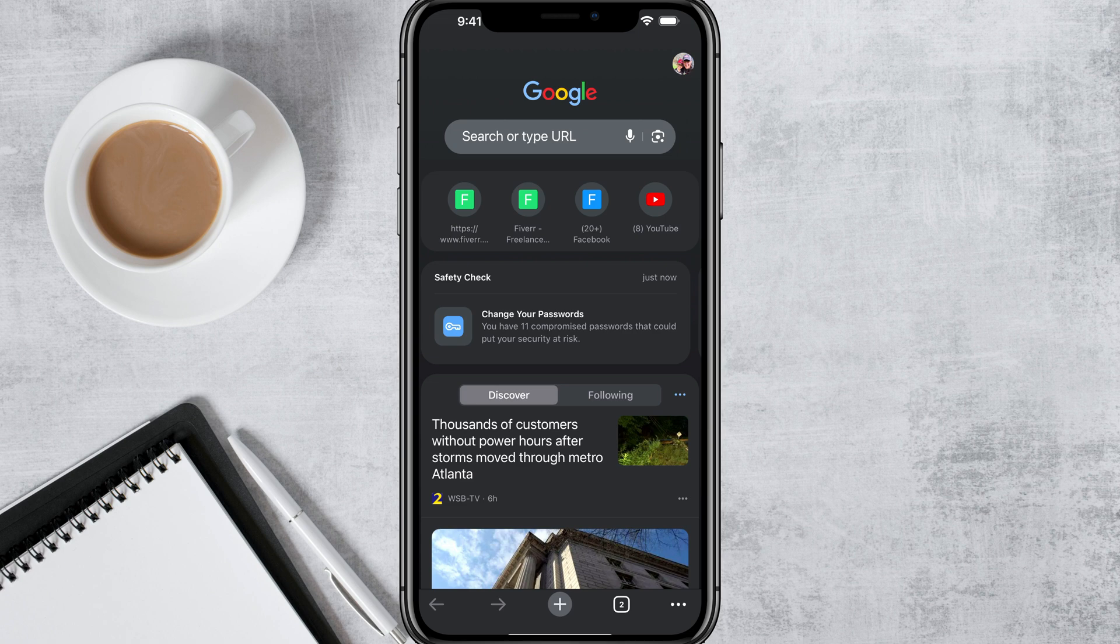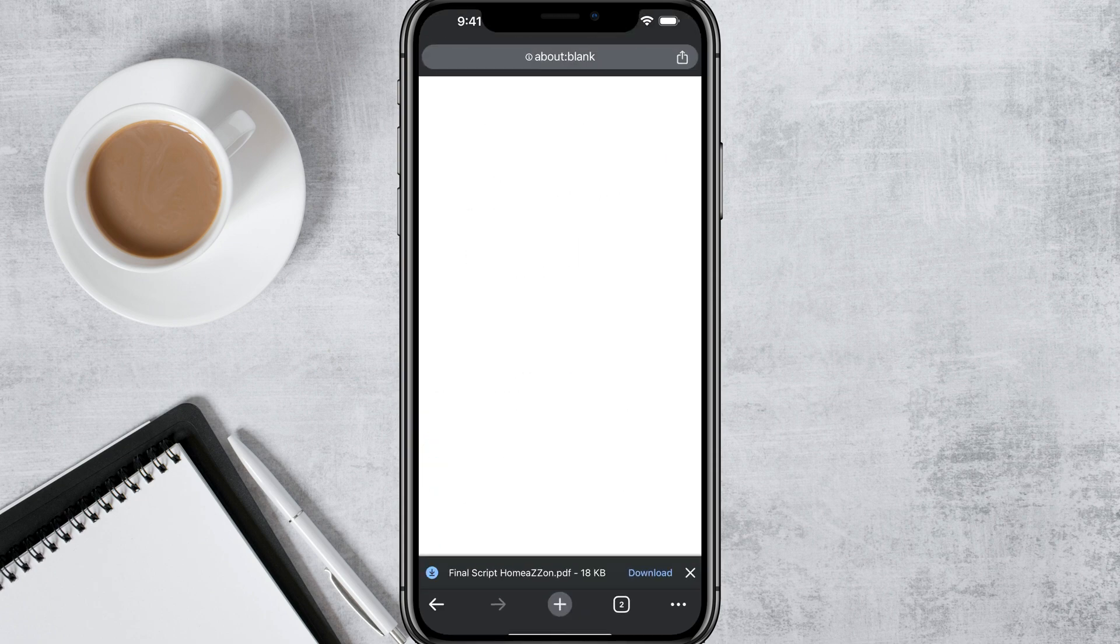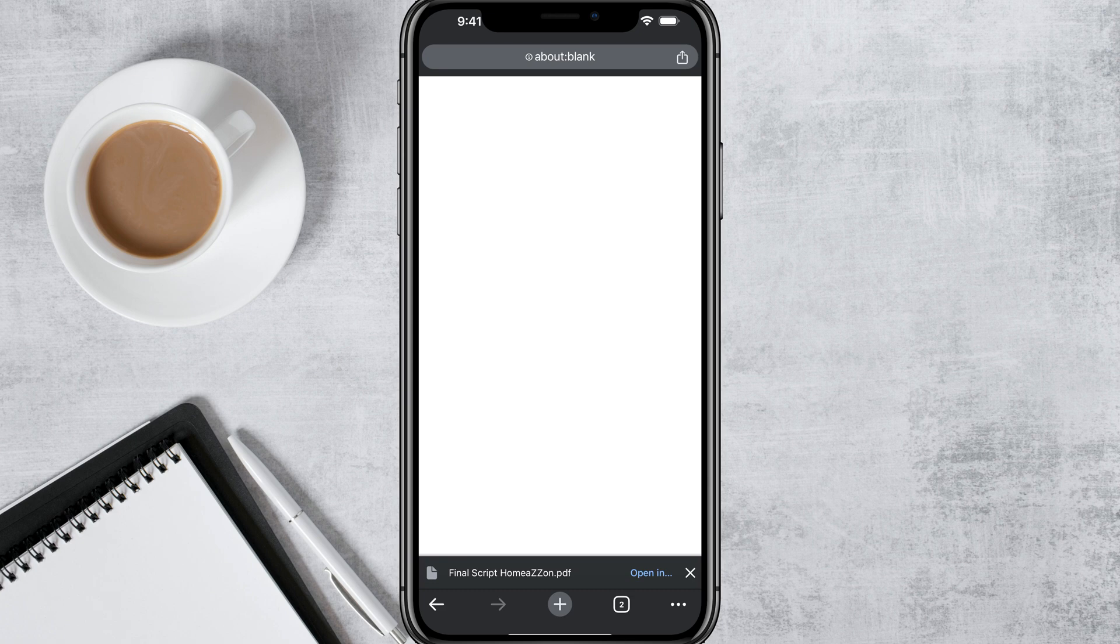So here we are, I have the Google Chrome browser pulled up and we are going to go ahead and go to a new tab and I'm going to download a file.